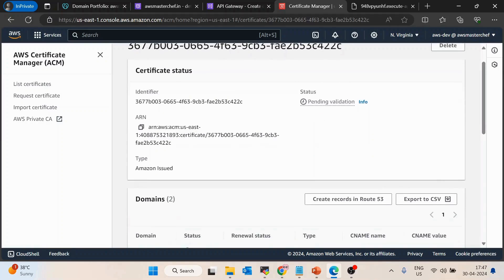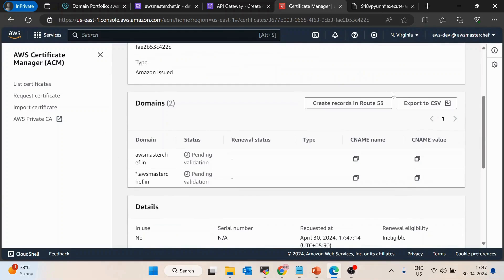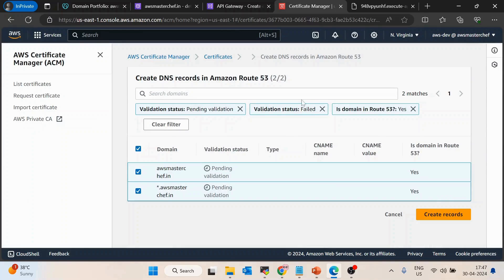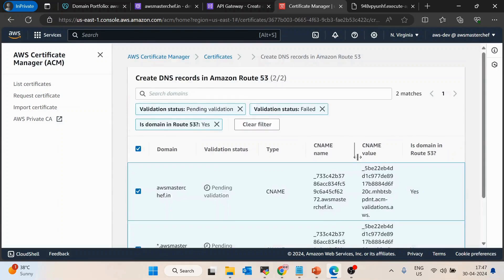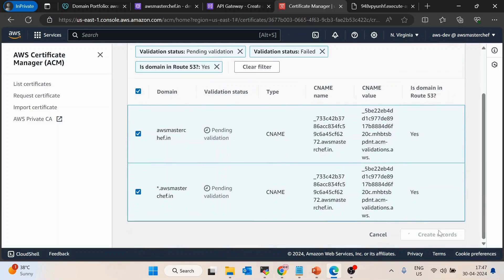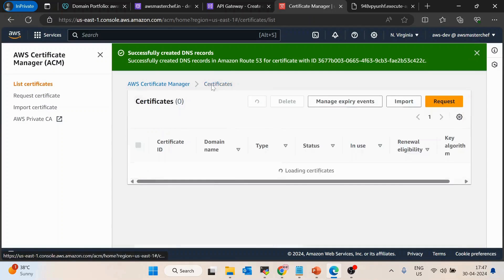To validate the certificate, we need to create DNS records inside Route 53. Click on the certificate entry — it will give you an option to create DNS records in Amazon Route 53. Click 'Create records in Route 53', then 'Create'. It may take a few minutes, but should complete within five to ten minutes.